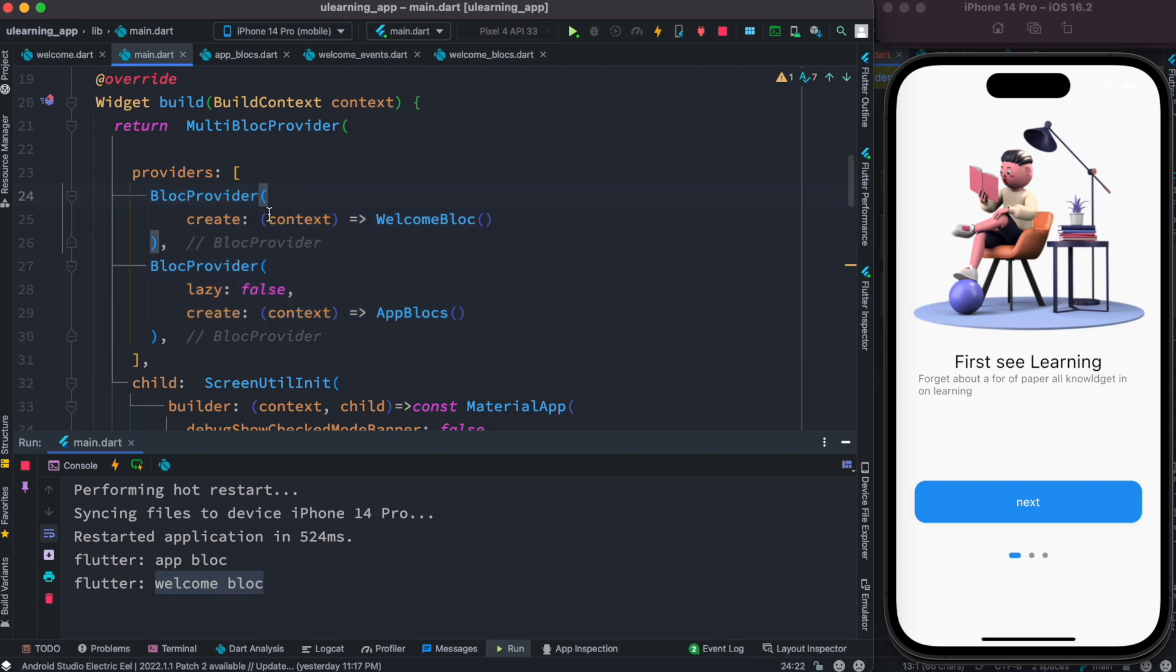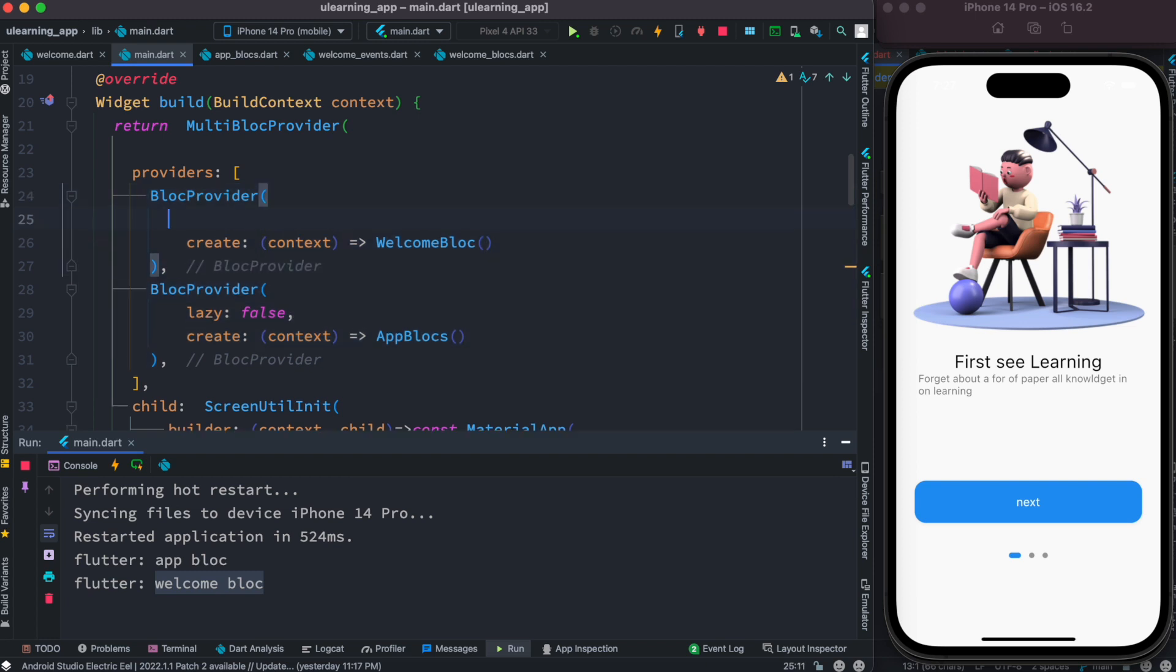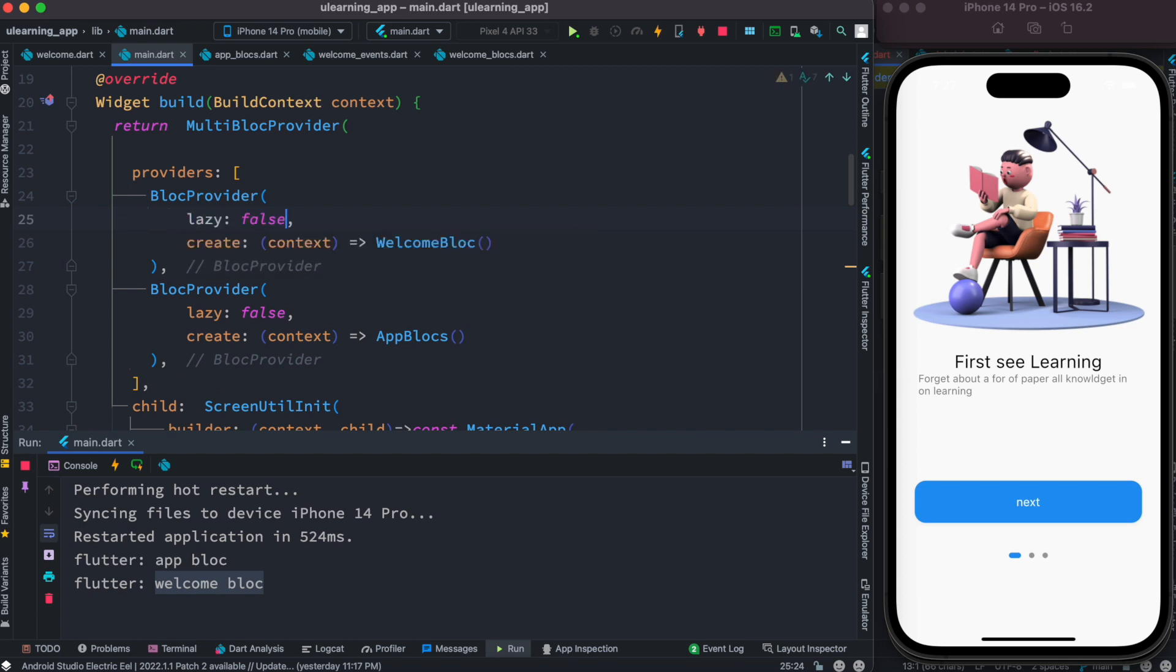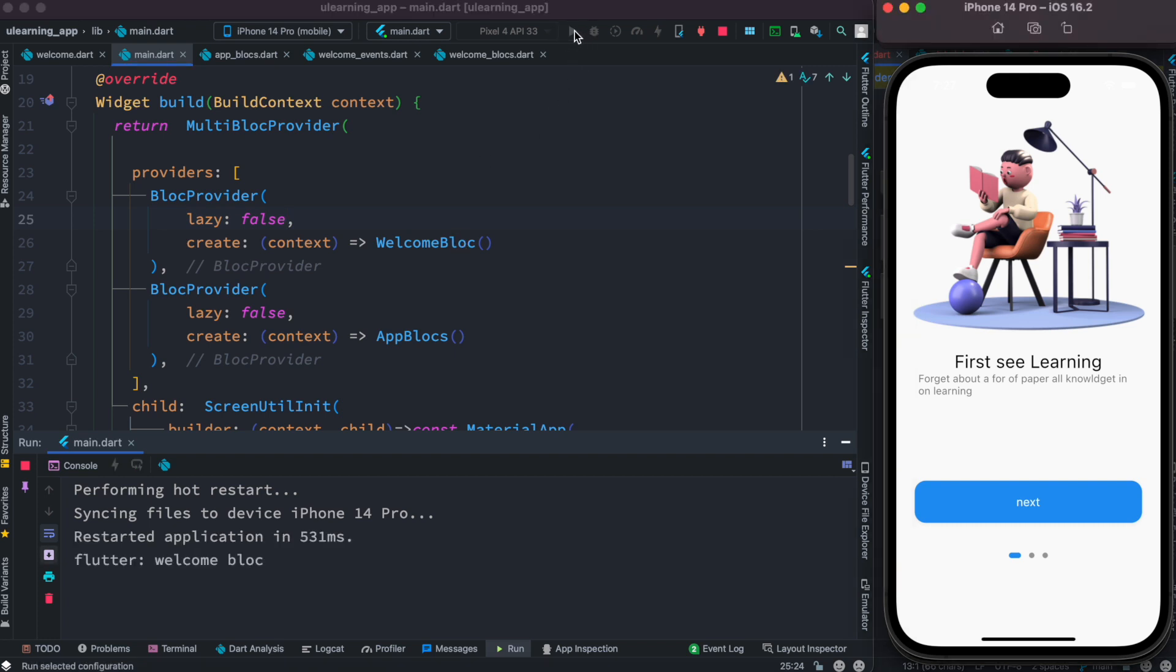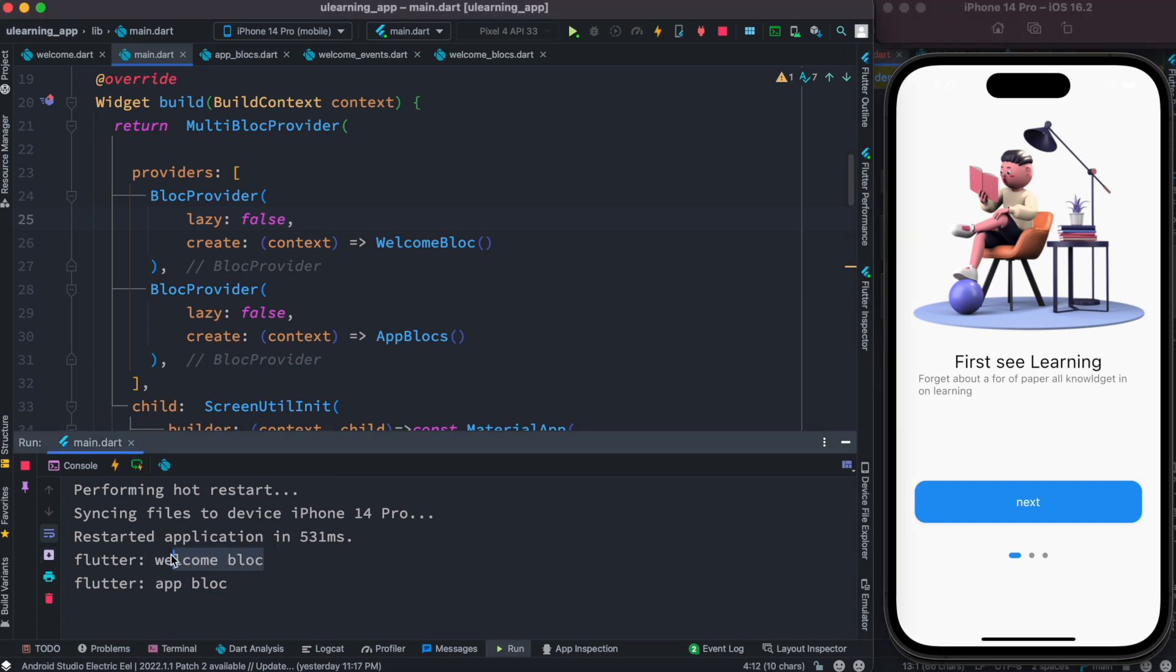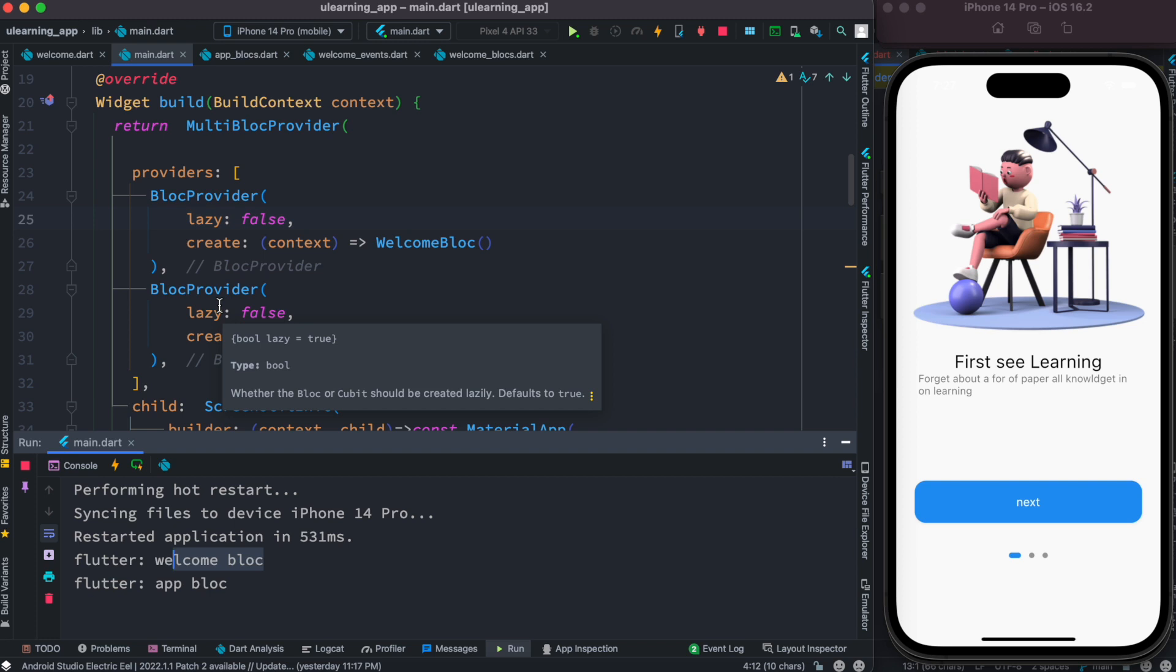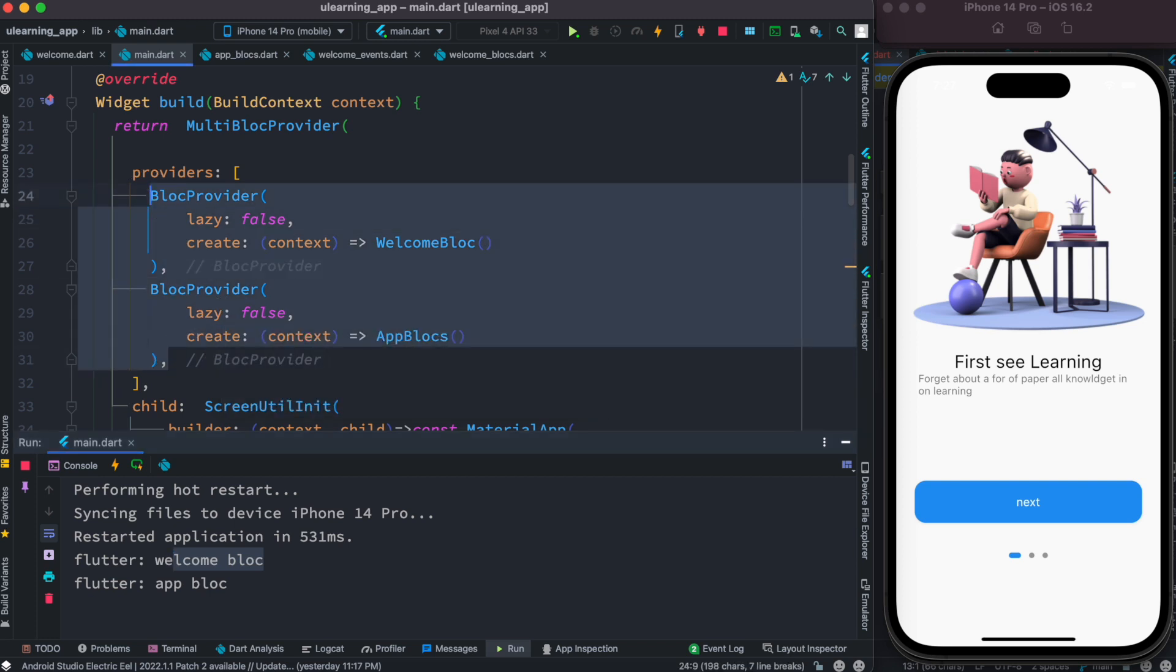For example, now if I set it to false as well, lazy, now we'll see that this welcome block would get created first. All right, so yes with lazy you can make sure you can ask Flutter block to create your block first.